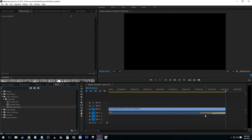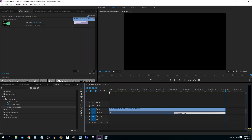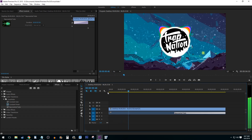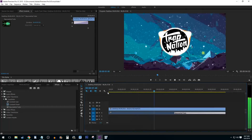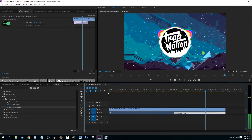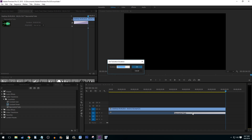To adjust the fade, you can select the effect on your timeline and click and drag it to make it longer or shorter. You can also double click the effect to change the time it lasts manually.